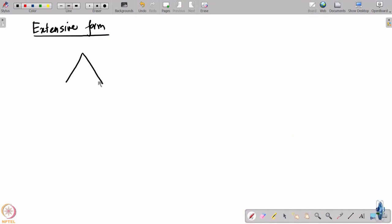We will start today with a more formal study of the examples we had shown so far. The examples we had discussed were both dynamic games, but we had never formally written out what a dynamic game is. A dynamic game is basically described using what is called an extensive form, and here is an example of an extensive form.